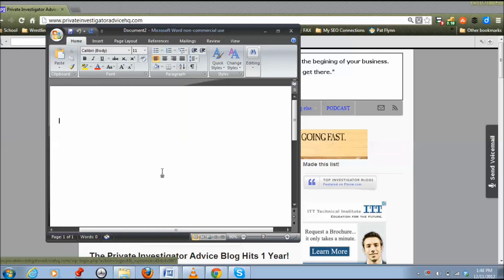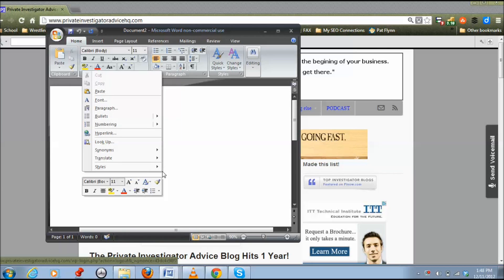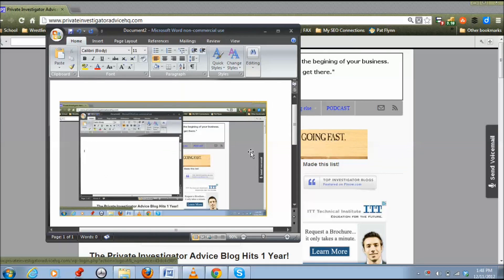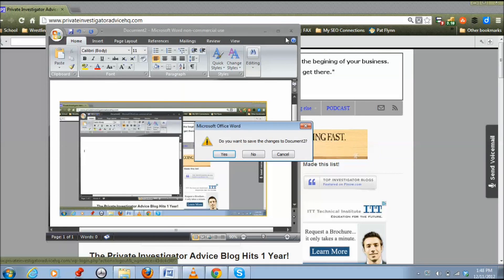So typically, when you want to take a screenshot, you would press Control and Print Screen, and then you would go to your Word document, press Paste, and there it would be. We're not going to do that today.